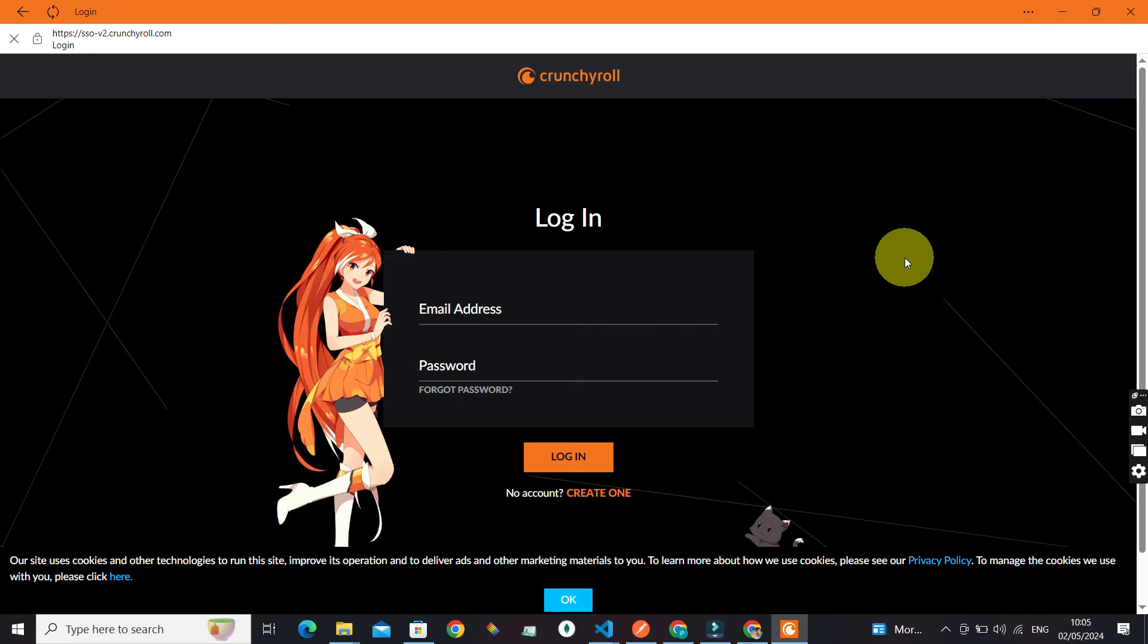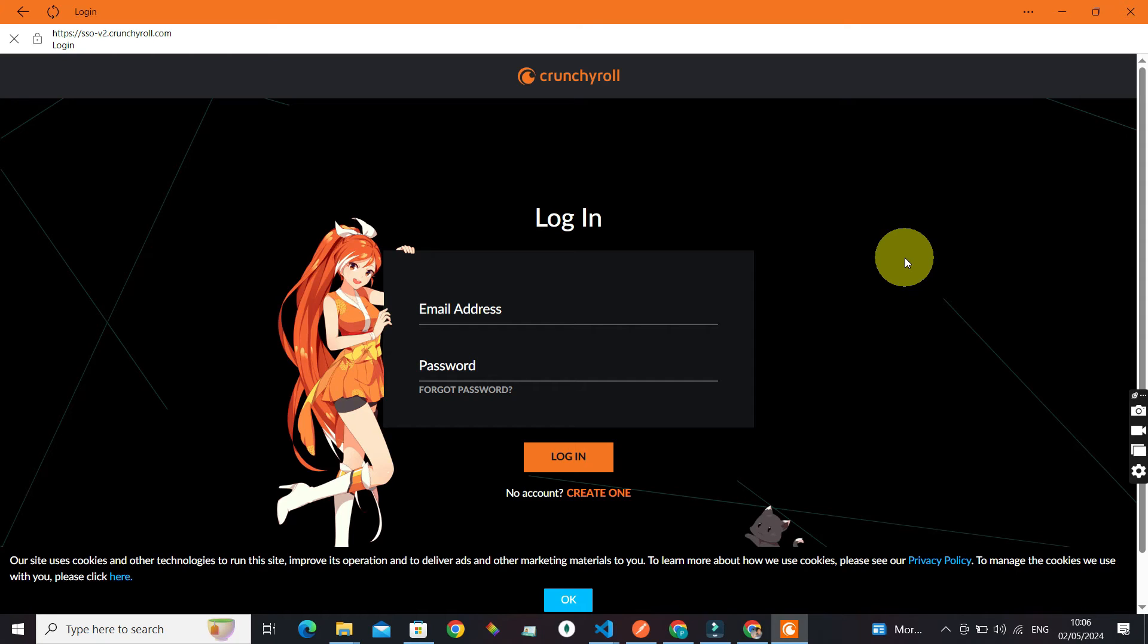And all your favorite anime shows are at your fingertips. One of the best things about Crunchyroll is you can watch anime with subtitles or dubbed versions depending on your preference in so many different languages. There's also a section for Crunchyroll news where you can discover the latest happenings in the anime world.